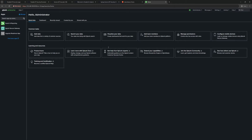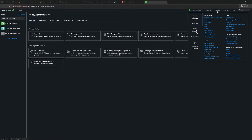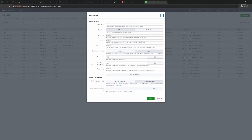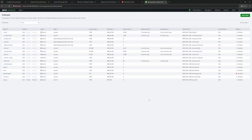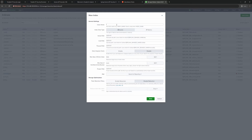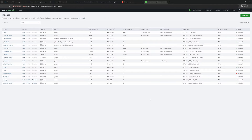First, we want to set up some special indexes. I'll go to Settings, then Indexes, and add a couple. The first one is simply called "syslog" — I don't need any special paths, just a dedicated container for syslog data. Then I'll create a second index called "Tenable Events" so we can distinguish between them. Now we have our two indexes — that's the first piece.